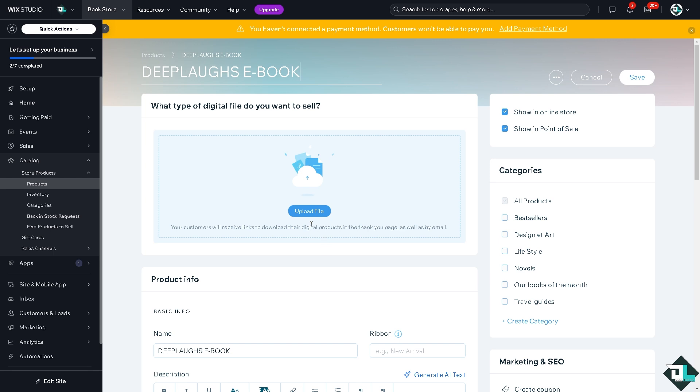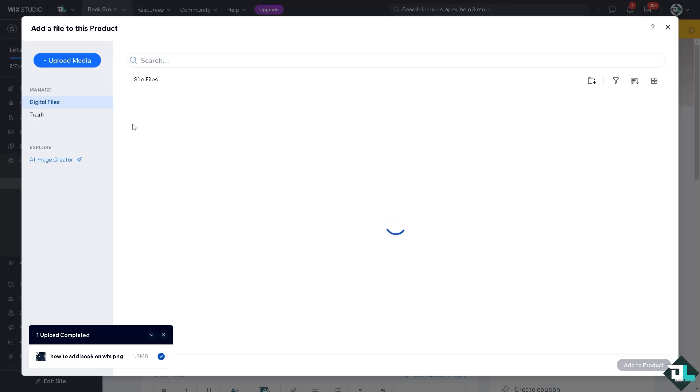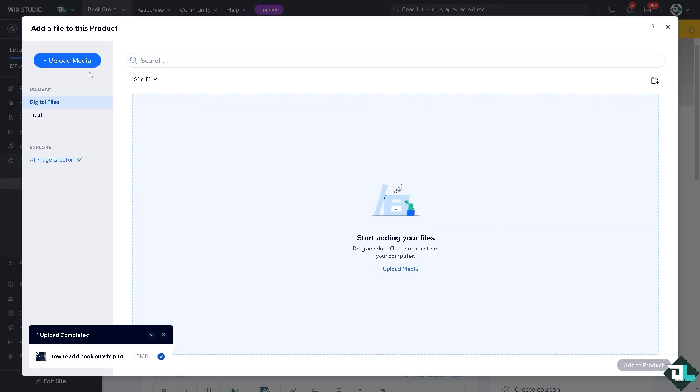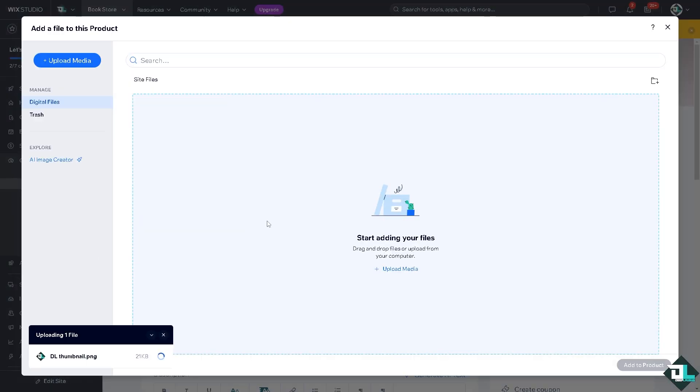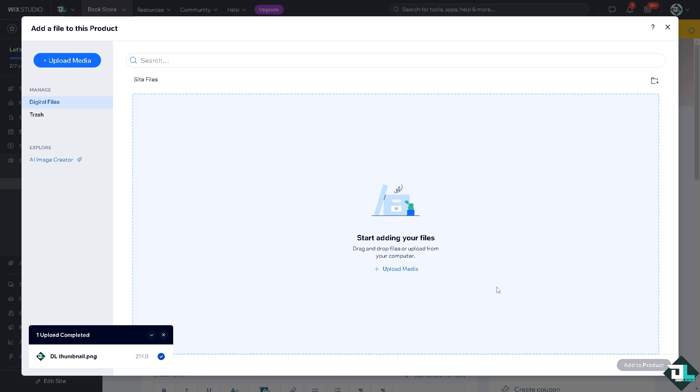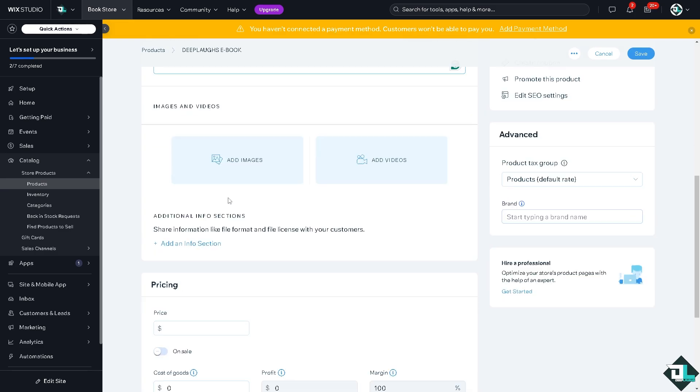We're going to upload a file. Select image, upload media, upload from computer. For example, this is going to be the ebook file. I'm going to click on Add to Product.